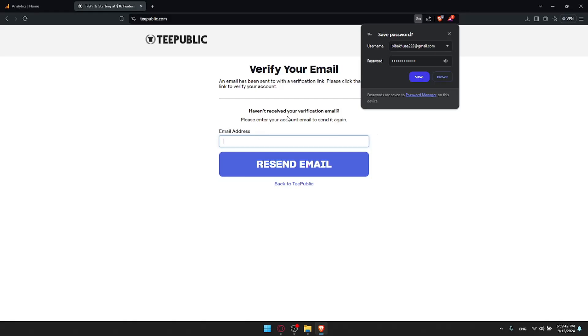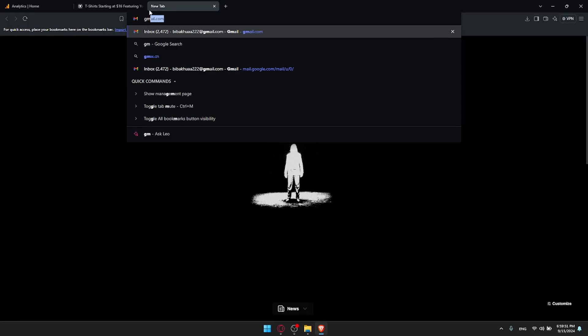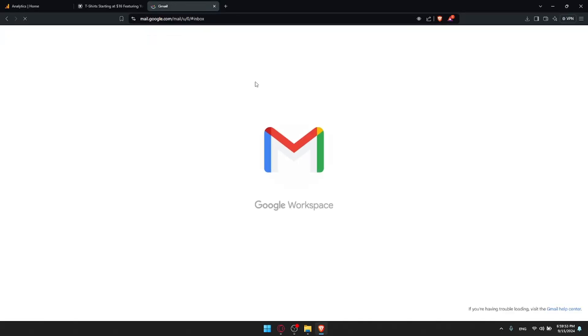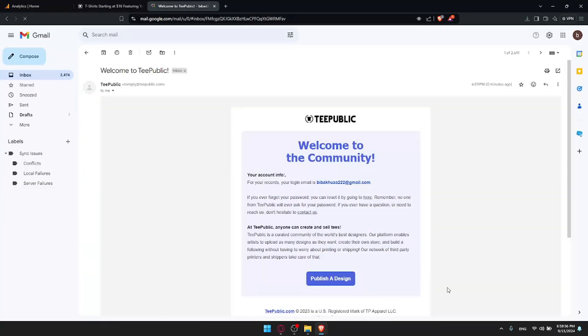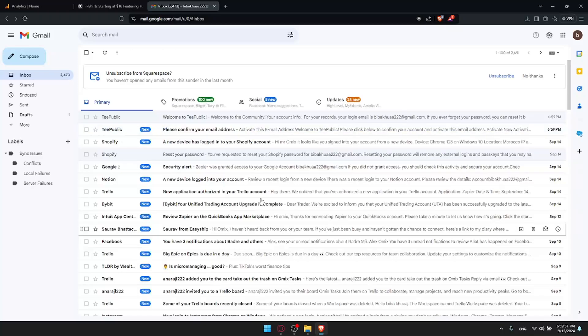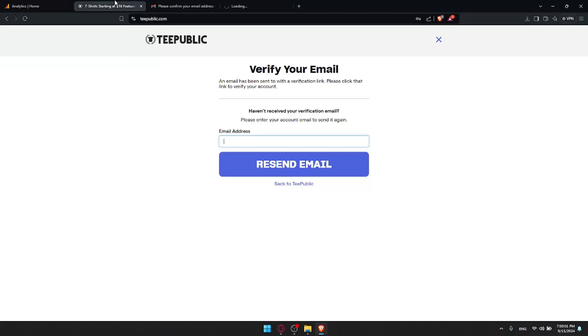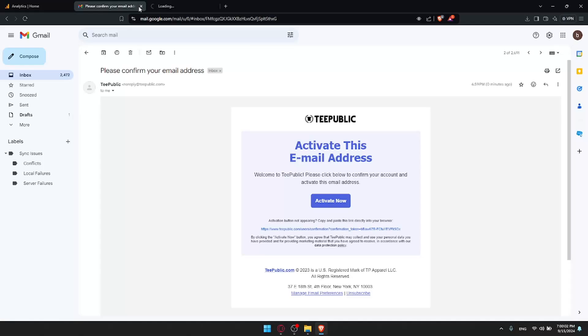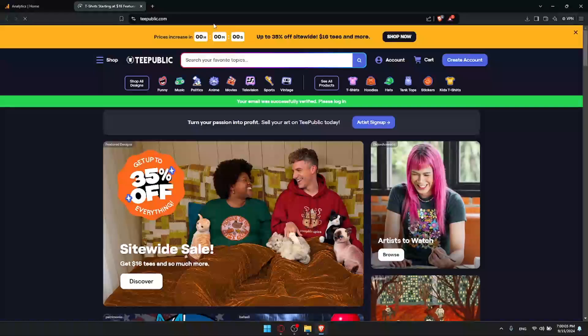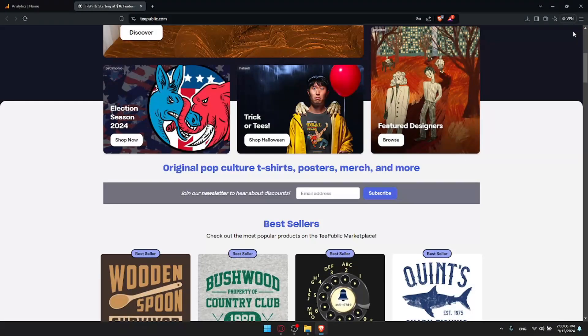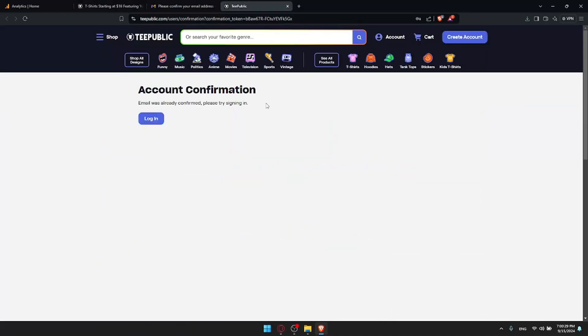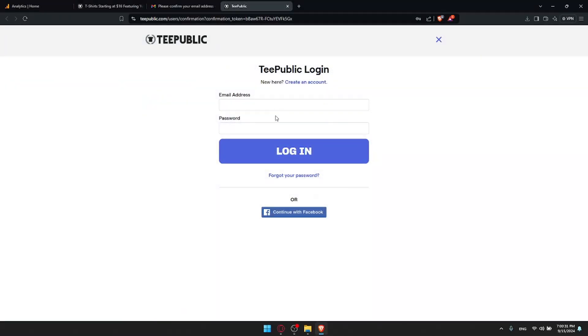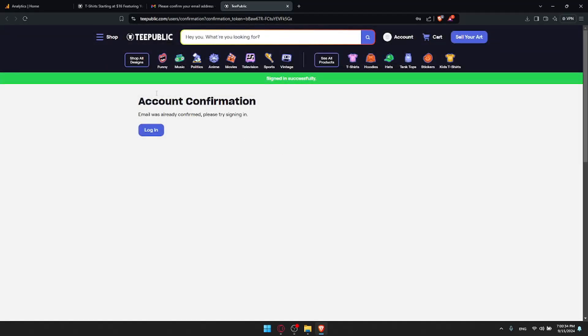Haven't received your verification email? Please enter your email again in here. But if you receive it, you don't have to. I'll just go to my Gmail, find TeePublic right here. Please confirm your email address. This is what I want. And activate now. I can just close those tabs now. I should be logged in to my account without any problems. I can now click on login, fill up my credentials, and sign in successfully.